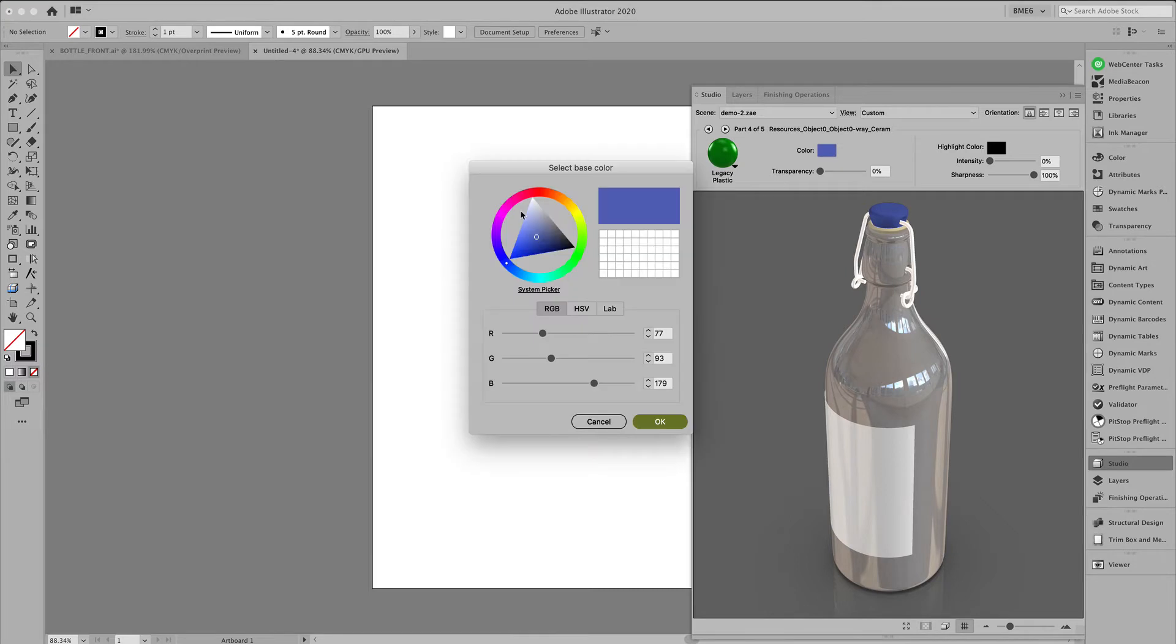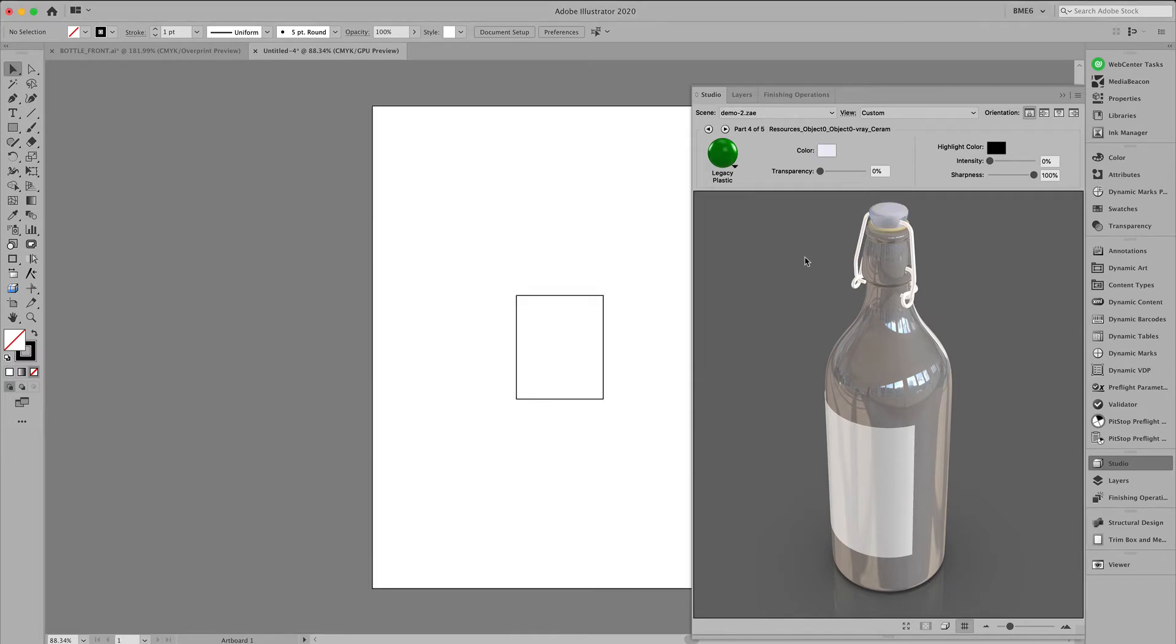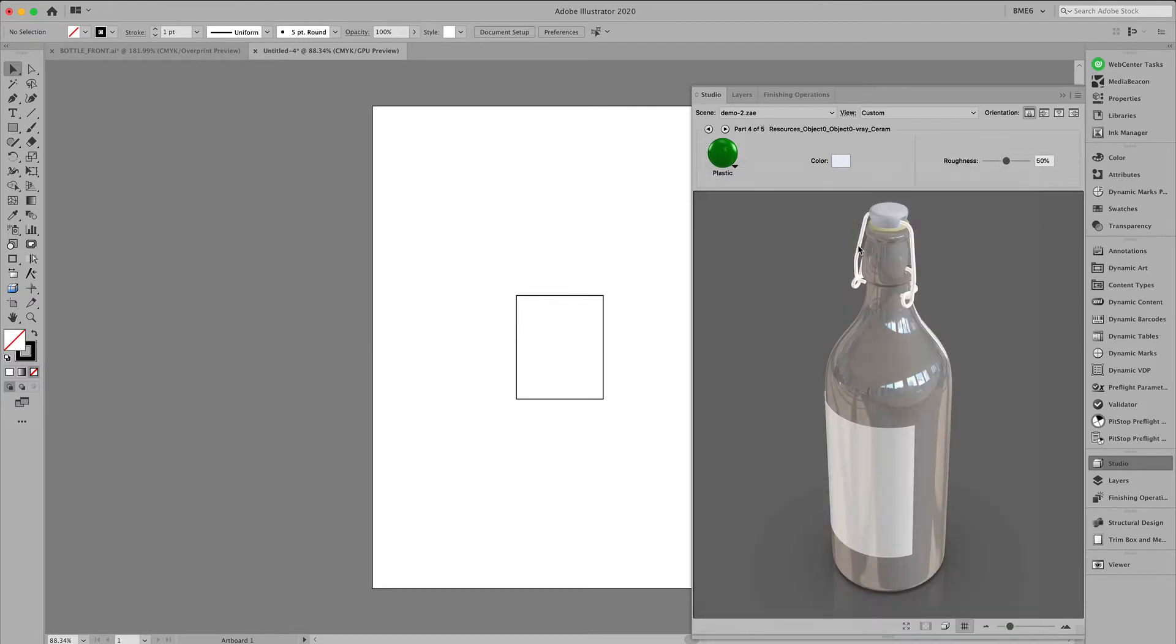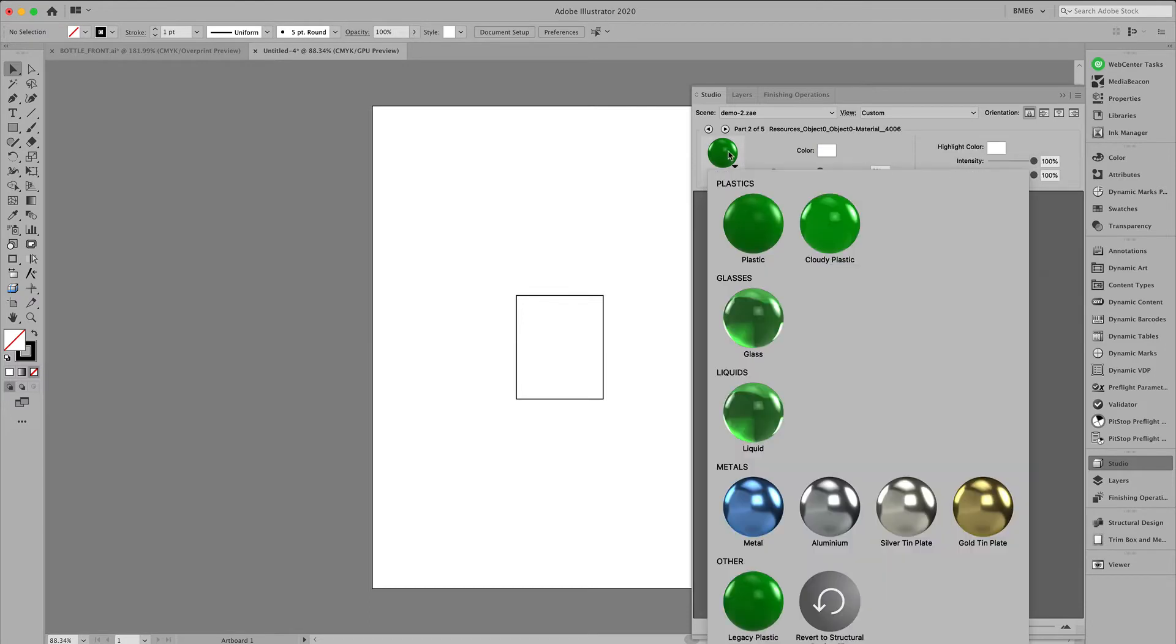So each of these parts we can assign a color, a transparency, highlight colors, materials.